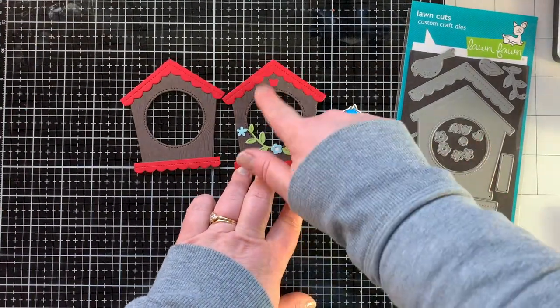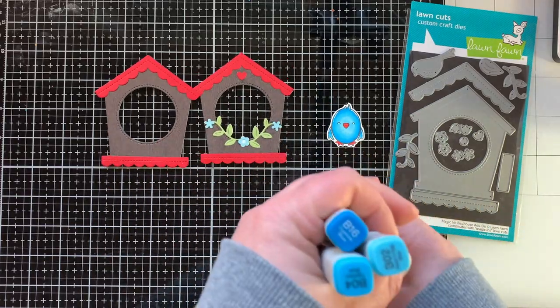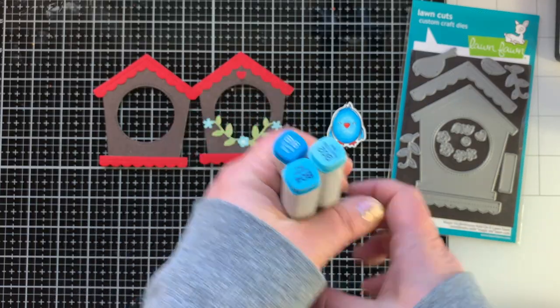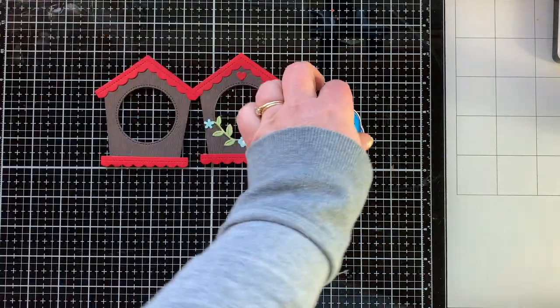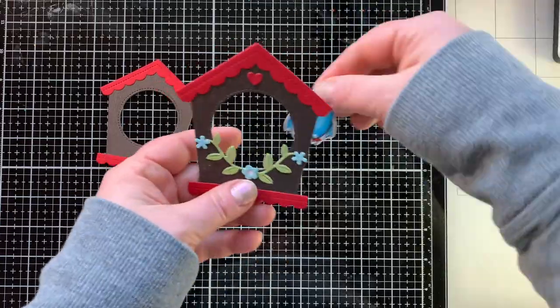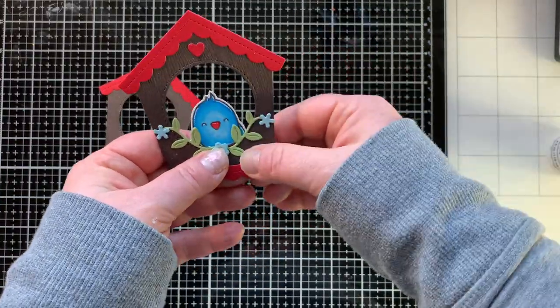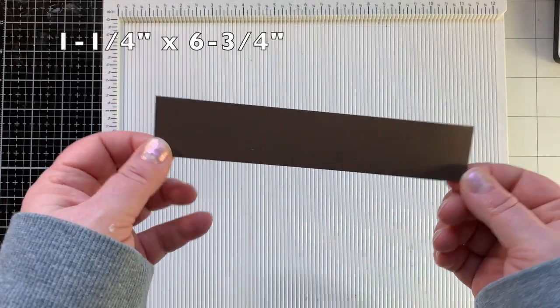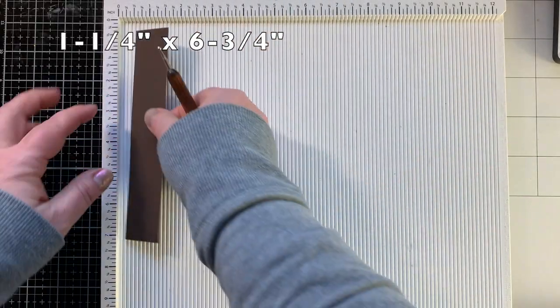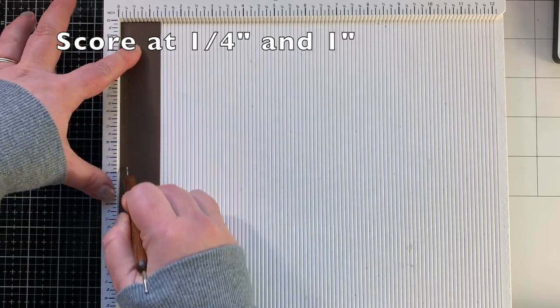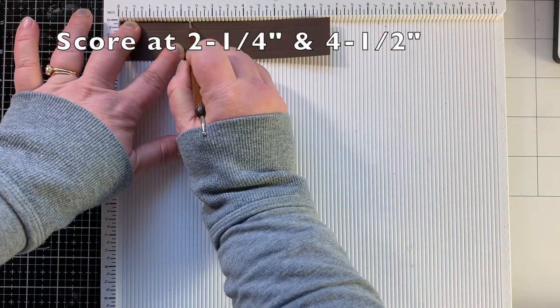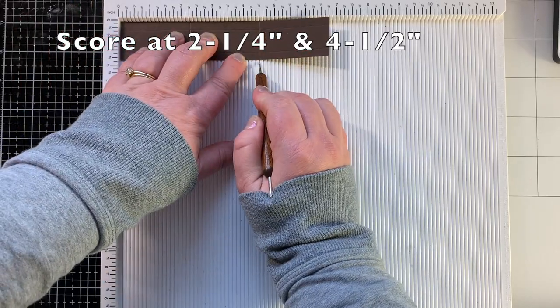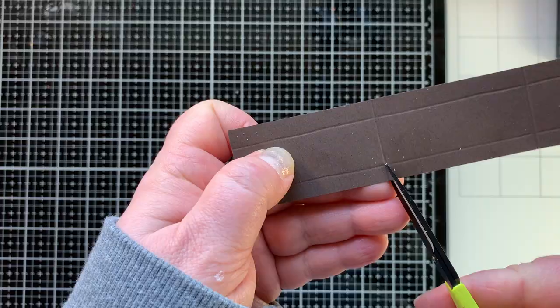I have already die cut two houses. One of them I embellished with some of the other die cuts in the set and I die cut and colored my bird and I used a different set of blue markers. If you wanted to see that combination you could pause the screen there and then I glued the little bird into the house. He's so cute. For my box I need a piece that is one and a fourth by six and three fourths. I'm going to score that at one fourth of an inch and one inch. Turn it and score it at two and a fourth and four and one half.